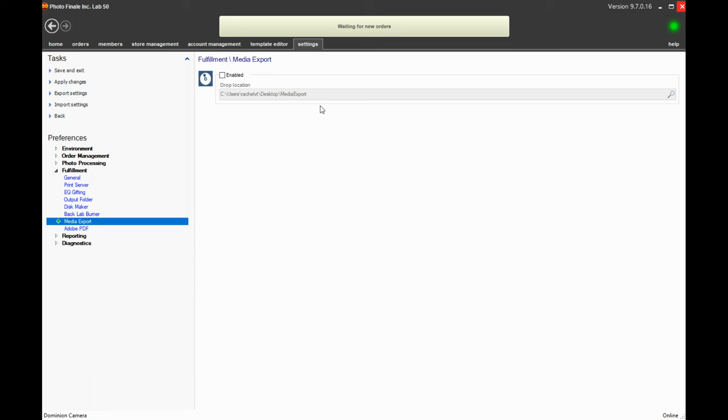This particular step you can also do in print 50 or in lab 50. Whatever computer you run that on, this is the location from that computer where you would want the images saved.